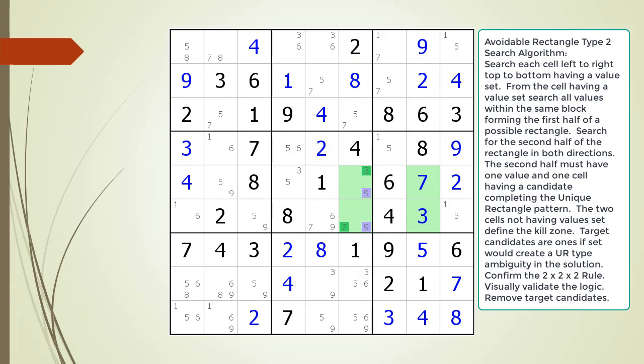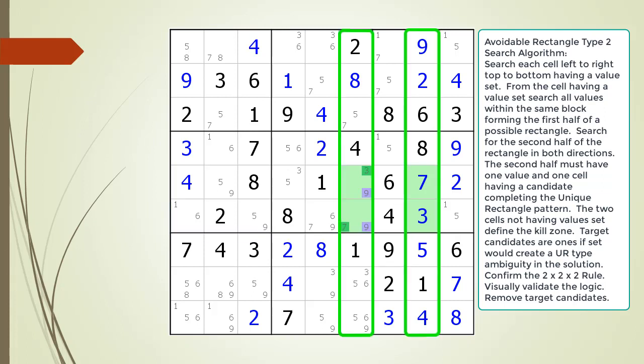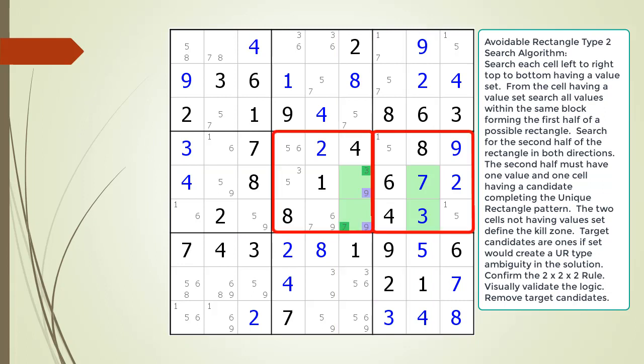We have one more final confirmation before we can remove the target candidates in our kill zone. As with all unique rectangle puzzle-solving techniques, we must first confirm our unique rectangle does not violate the 2x2x2 rule. The 2x2x2 rule says the four cells making up our unique rectangle can only occur in at most two rows, two columns, and two blocks. You cannot have a valid unique rectangle pattern if the four cells occur in four different blocks.